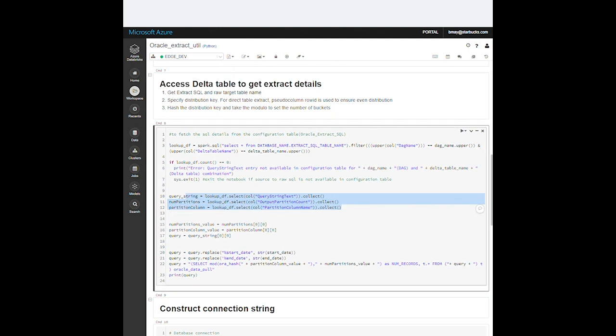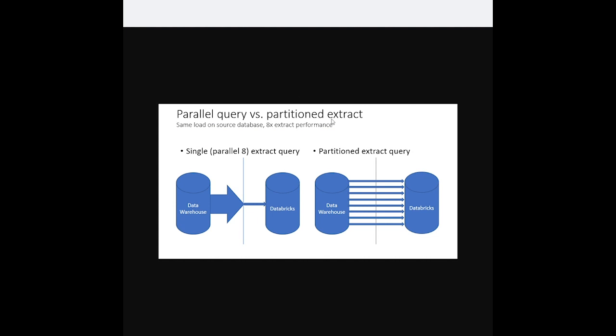So why do we specify a distribution key value and the number of extract partitions? As I mentioned earlier, we have a massively parallel data warehouse solution that works similarly to Spark in that there is a parallel coordinator which works like a driver node and a set of parallel slaves that act like workers. A common mistake I would often see is that when people want to quickly extract data from our warehouse, they would issue a query with a high degree of parallelism on the database side. But when the data is returned to the parallel coordinator, they hit a bottleneck as the data is consumed through the network by the client application.